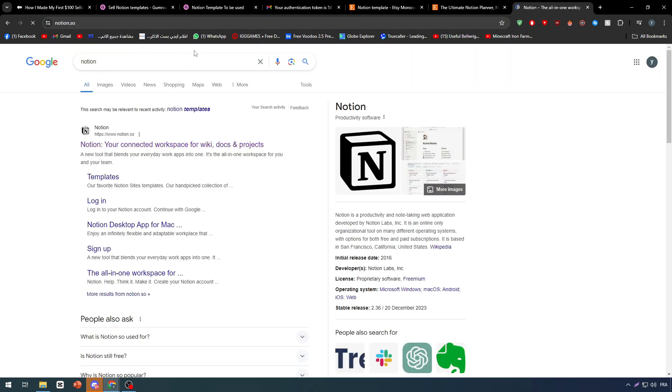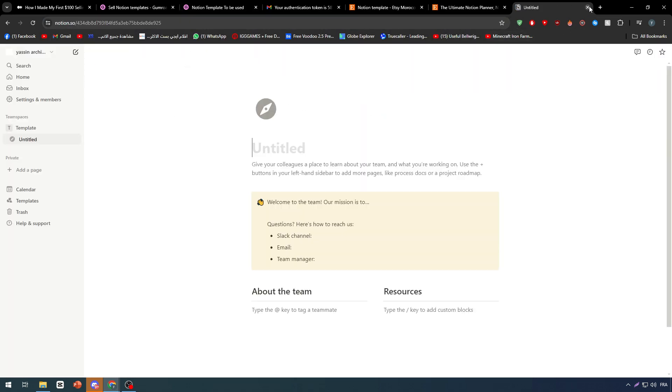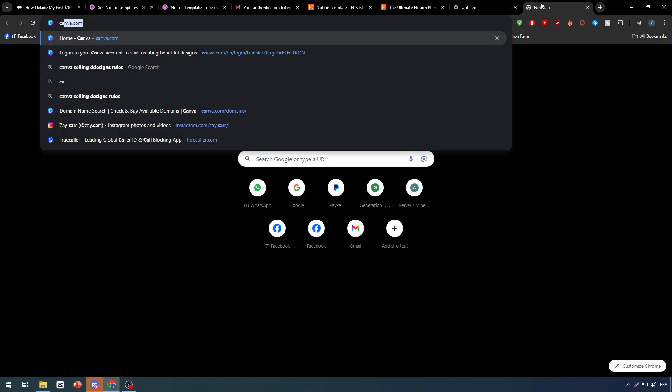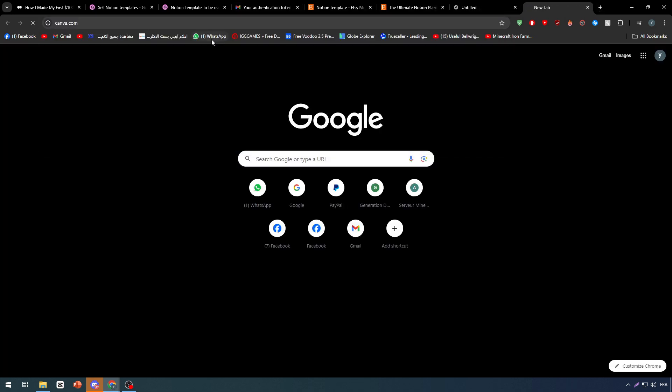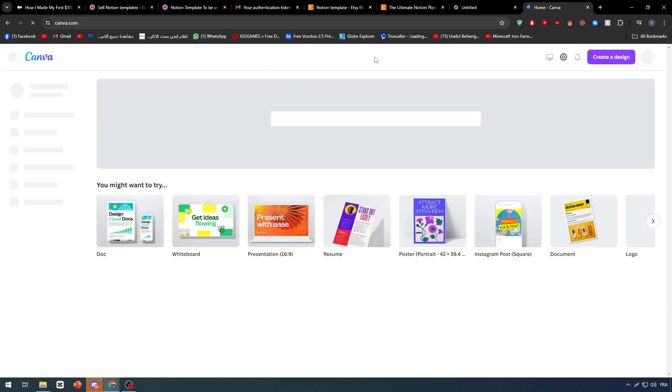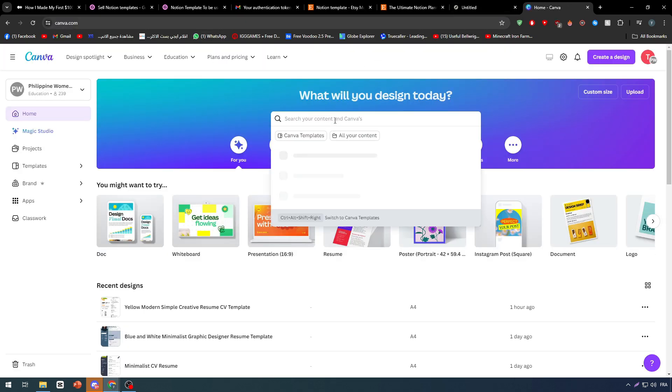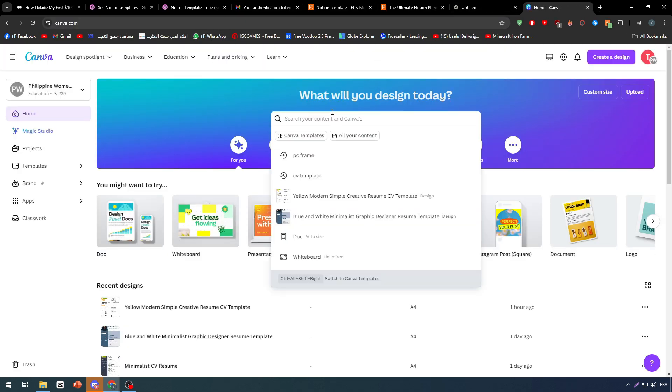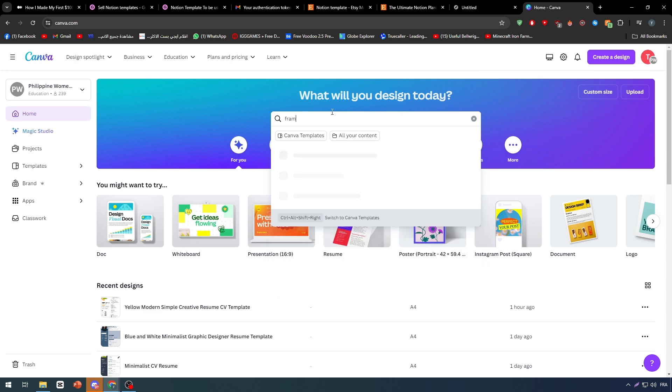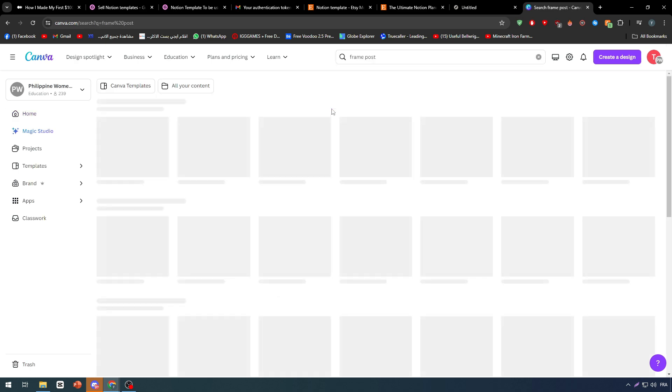Now for design ideas, you can go to Canva and get like frame posts or something like that. Let's search frame post Instagram.